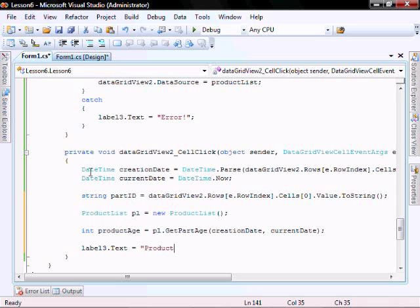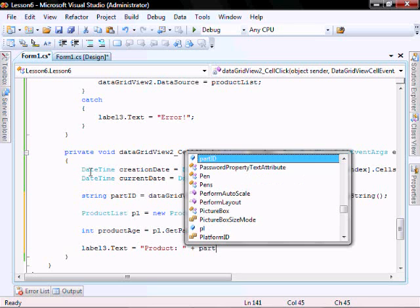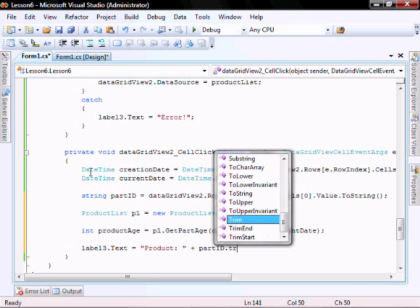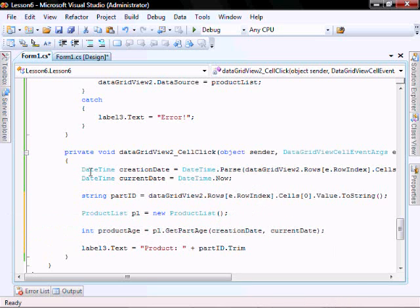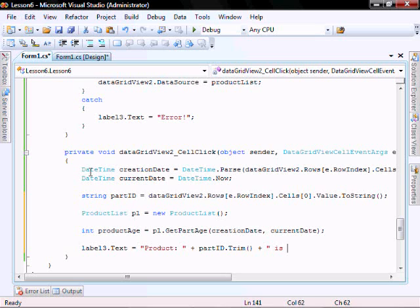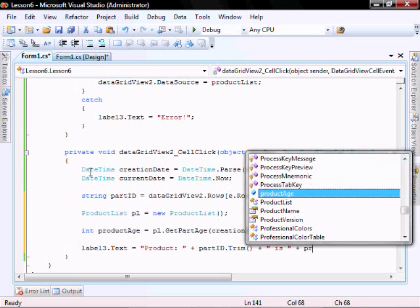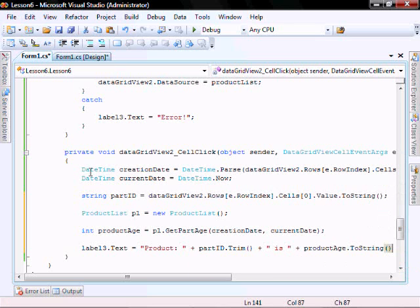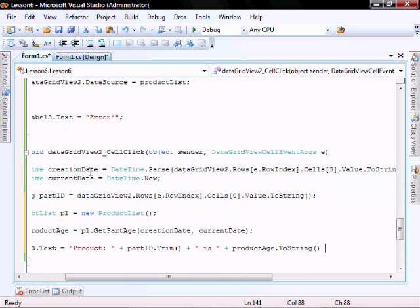So label three dot text equals product part id just trim it just to make sure it looks good plus is product age dot toString plus days old